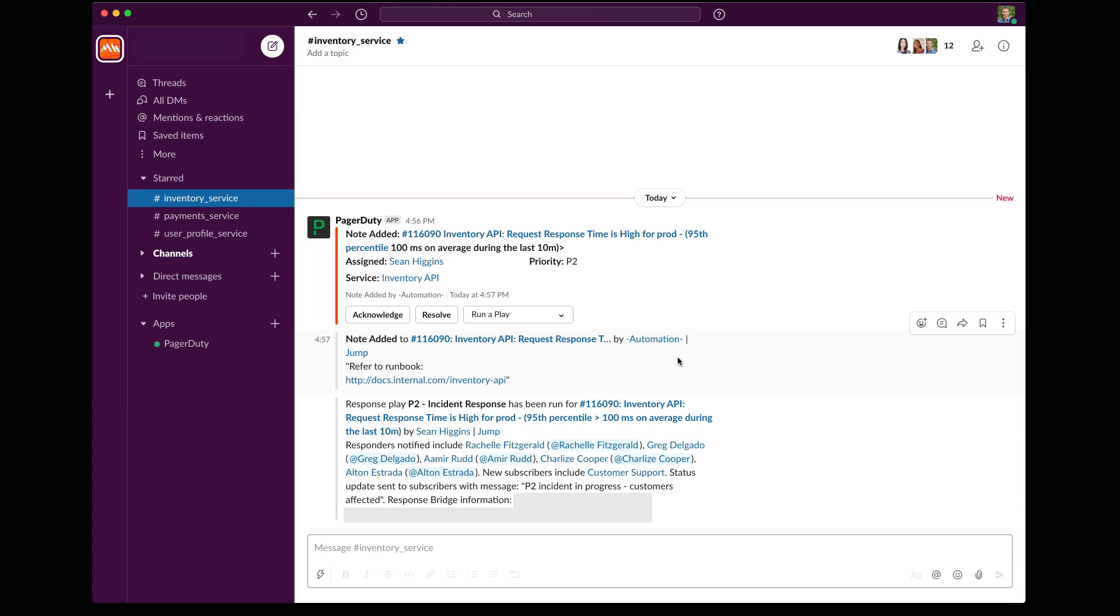And the benefit of using a response play is that I don't need to remember who to engage or what other steps to take. This helps me cut down on the time it takes to get others involved and lets me focus on the investigation instead.